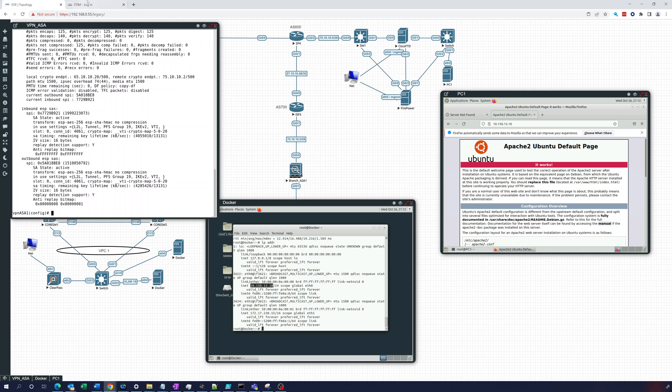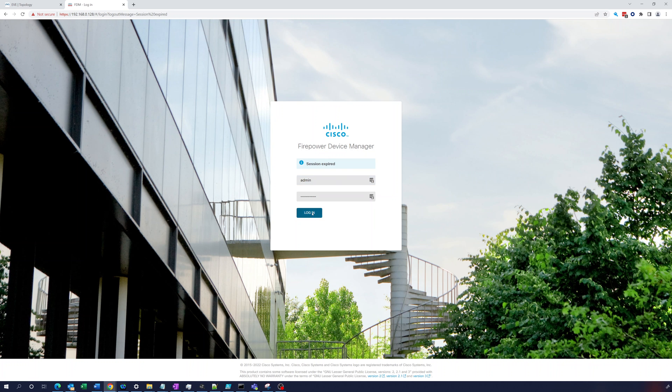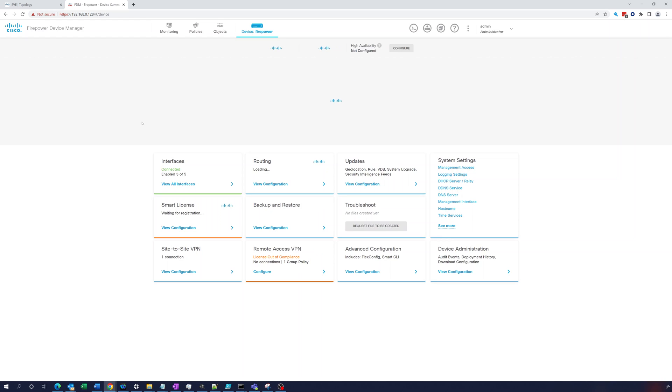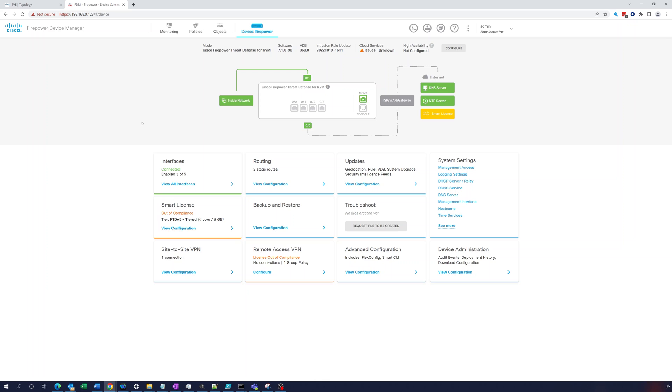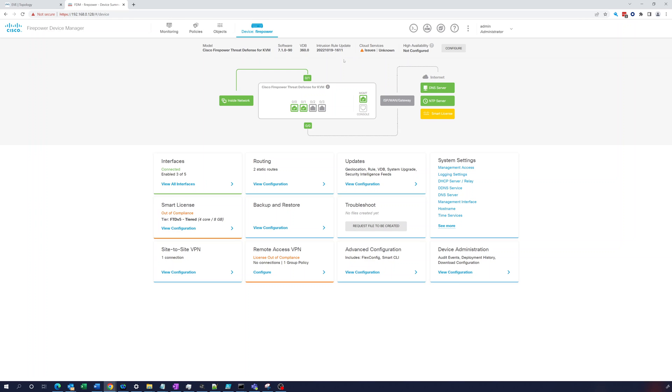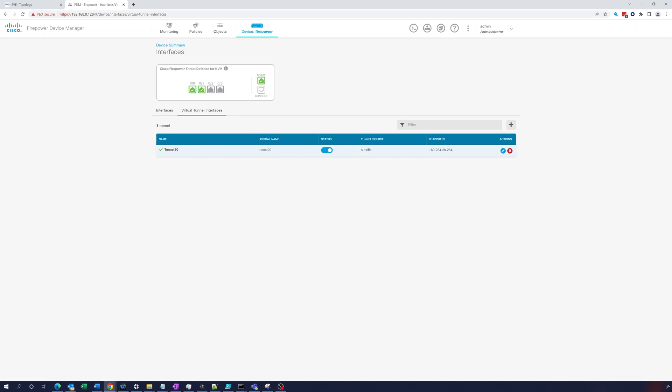All right. So now let's look at how we would see that from the Firepower device manager. Let's log in here. Let's let this come up. There we go. There we see it. 75.10.10.2, 10.170.10.1. So in this interface, we're really not going to be able to see much. You can go to the interfaces here. You can see that these are enabled. But if you go to the virtual tunnel interface, you can see it's enabled, but you can't really see anything else. There's nothing else really here to see.